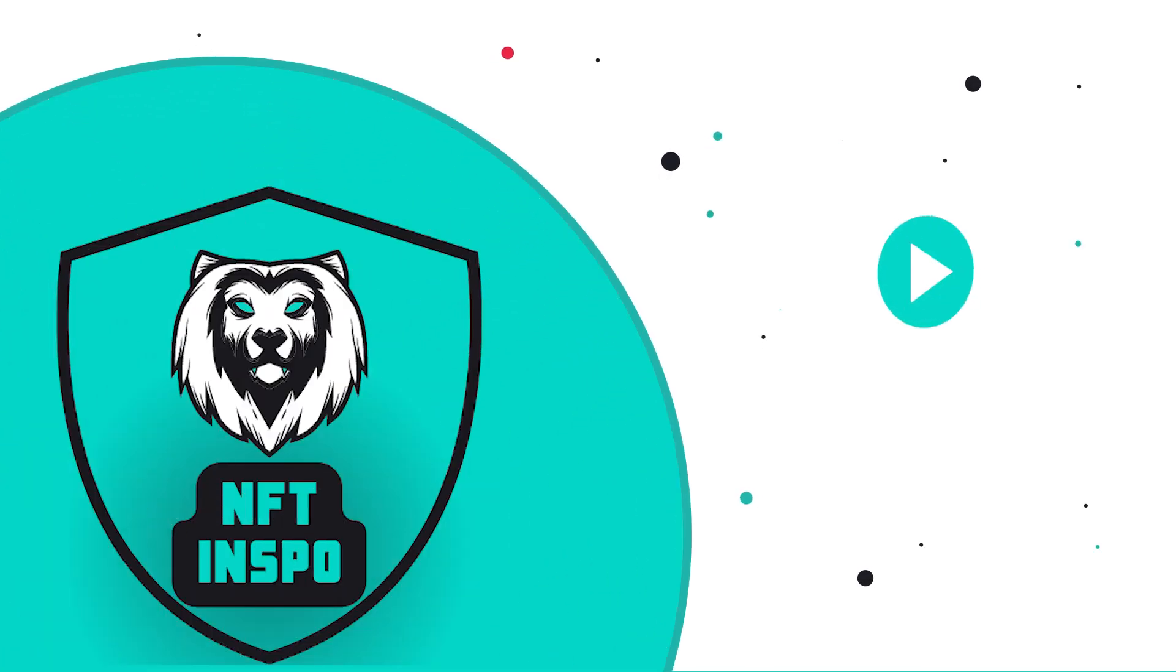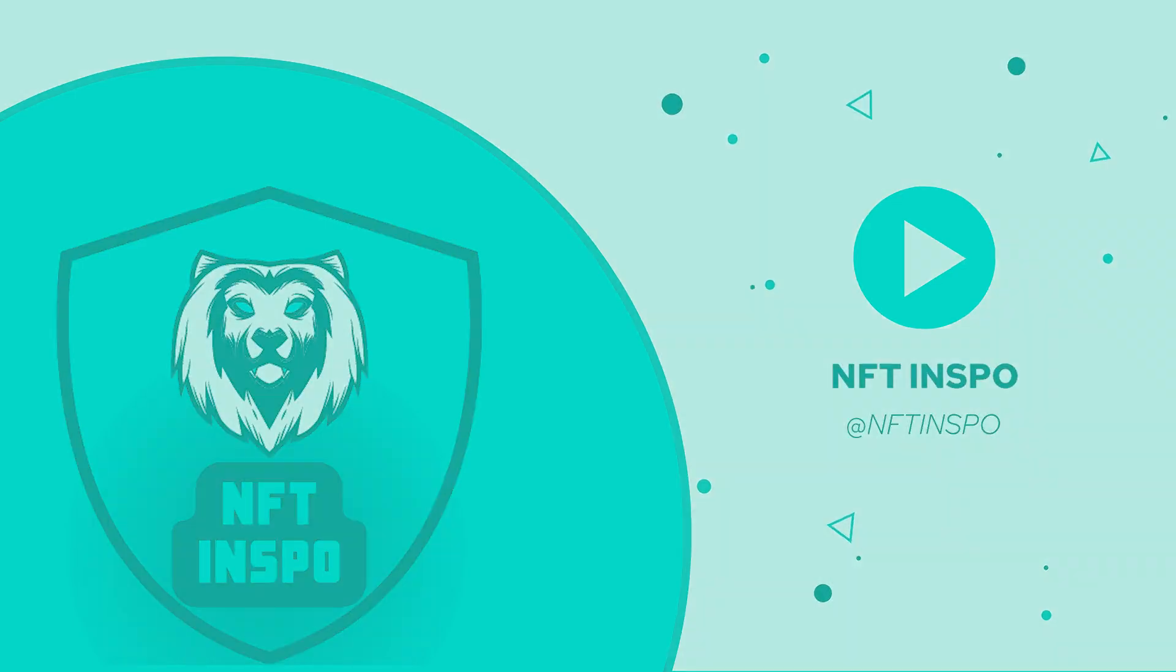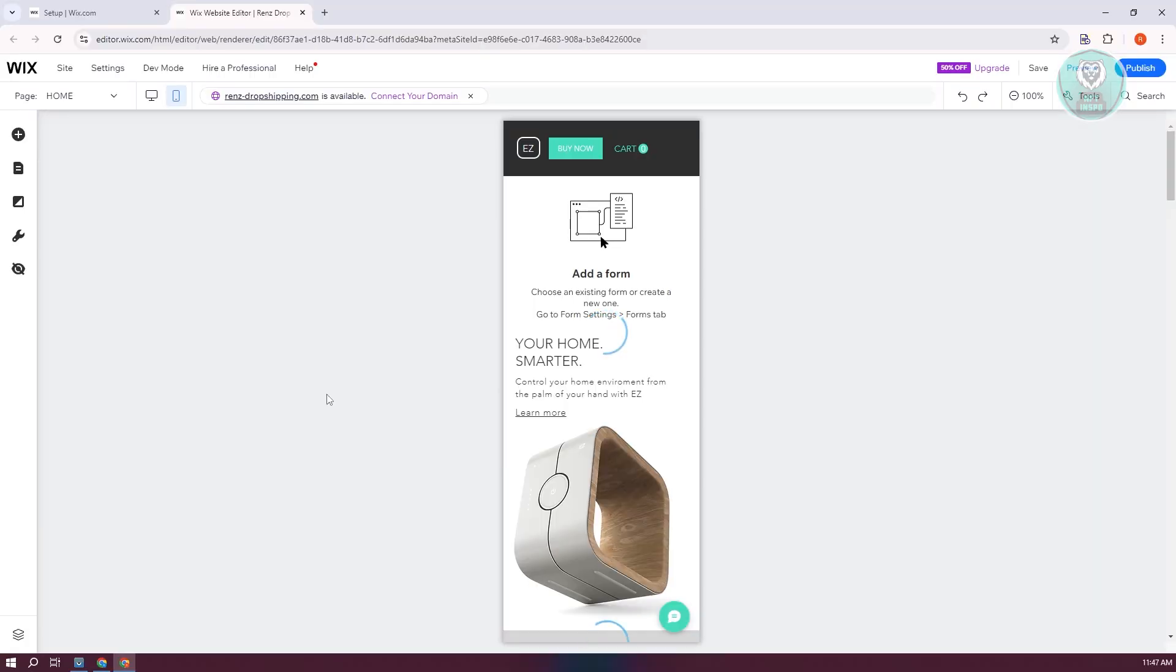Hey guys, welcome back to NFT Inspo. For today's video, we're going to show you how to fix your Wix mobile menu when it has disappeared. So if you're interested, let's start our tutorial.